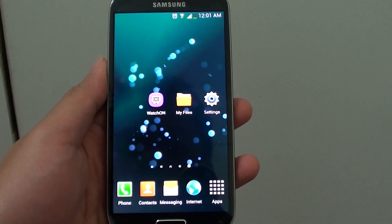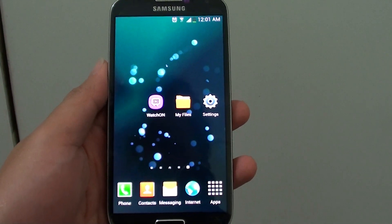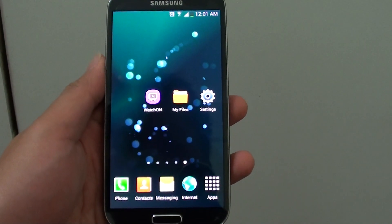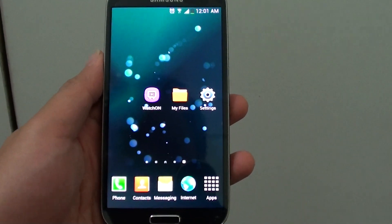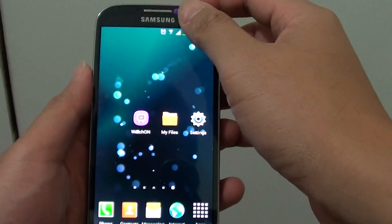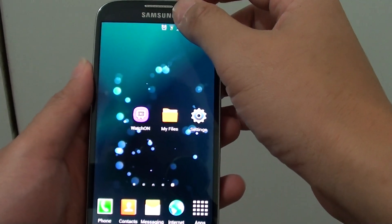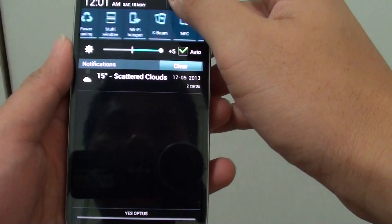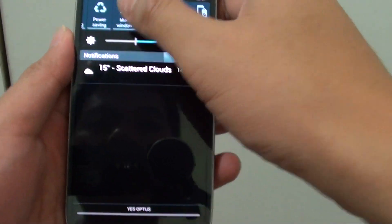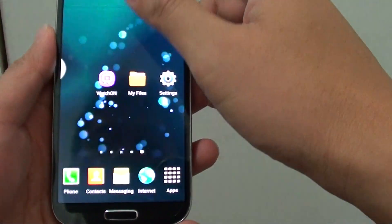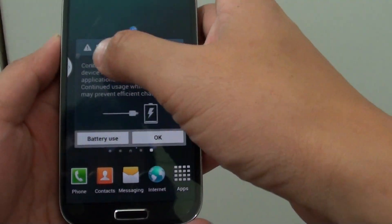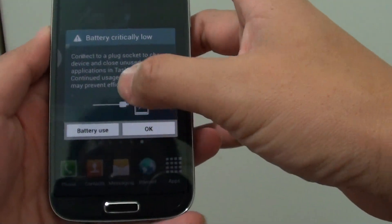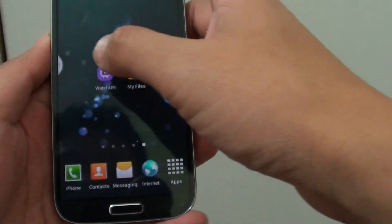How to quickly turn off the multi-window tray by using a shortcut. If you turn on multi-windows, you can see the tray pops out.